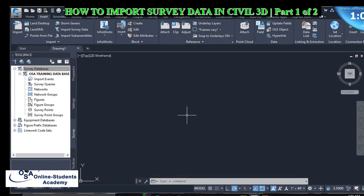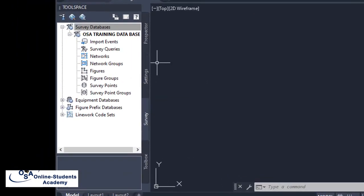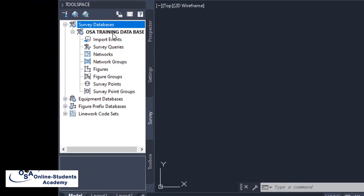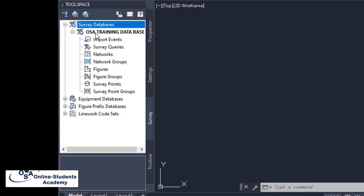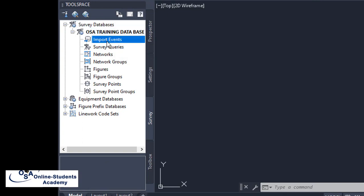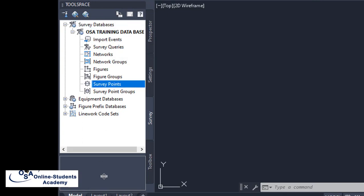Let us now import the survey fields. You can see our survey database is empty — there are no points and no survey fields. No points appear at this level.